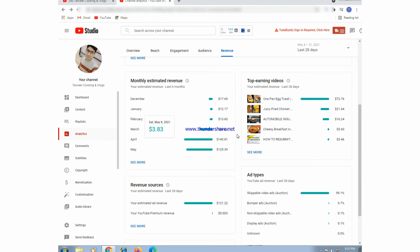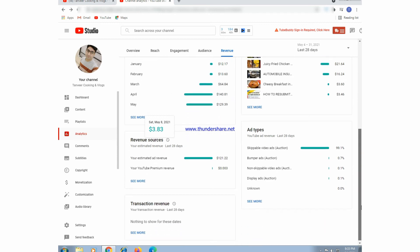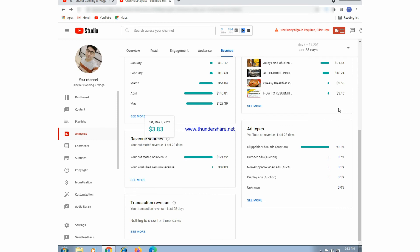Here we can see the top earning videos — the videos that earned the most dollars. Also, this is the ad types section showing that most revenue comes from skippable ads. Skippable ads give us much more revenue.